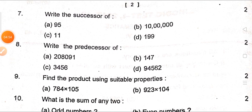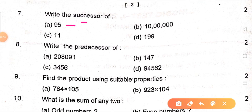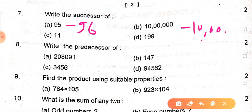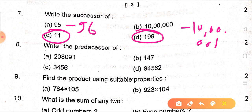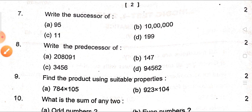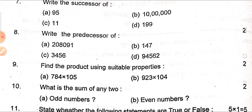Next question: write the successor of 95 — it's 96. Successor of 10,000 is 10,001. Successor of 10,999 is 11,000. Successor of 199 is 200. How do you find the successor? You just add 1 to the number. All the questions in this question paper we have mostly done in your quiz, so if you have attempted the quiz, you will definitely get a good score in your exam.